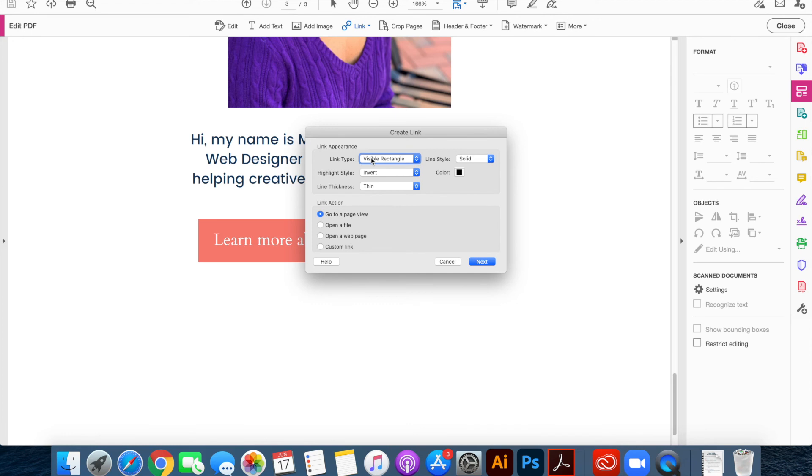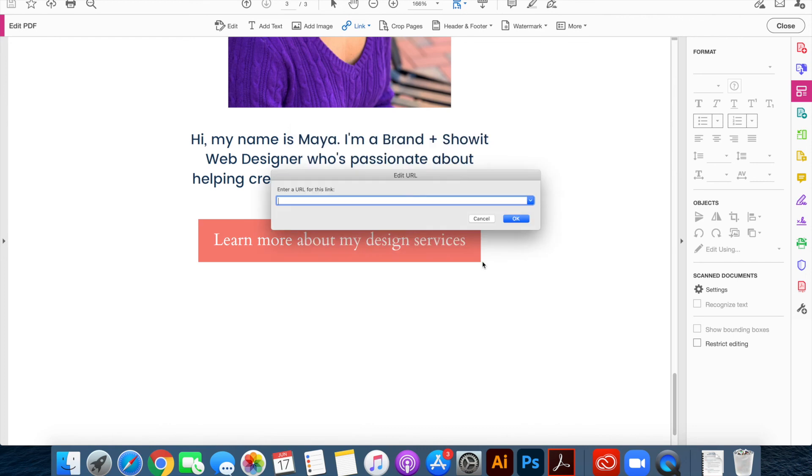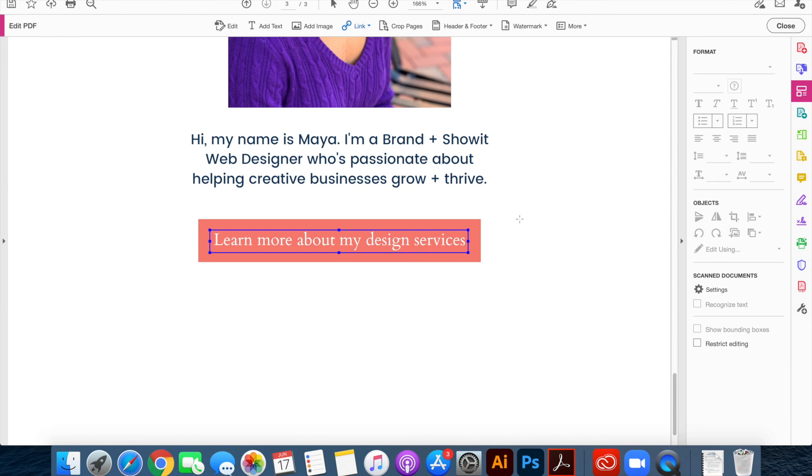You'll choose if you want your link to be a visible rectangle, but I don't want people to see a box around my text so I'm going to choose invisible rectangle. Then when they click the link you'll need to choose a link action. I want to open a webpage when they click the link, so now I'll choose next. Now I have to enter my URL and now I'll just click OK.